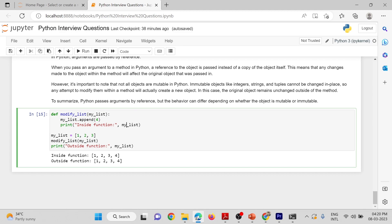After this call, we are printing outside the function and printing the myList variable again. Originally it contained 1, 2, 3, and by pass by reference it was modified inside the function. Therefore, 4 was added. In the end, it prints 1, 2, 3, 4 — confirming pass by reference.